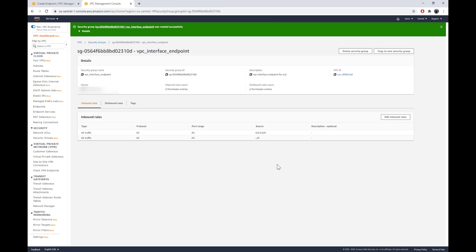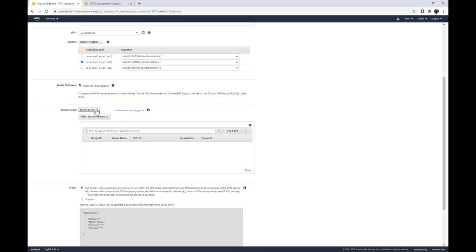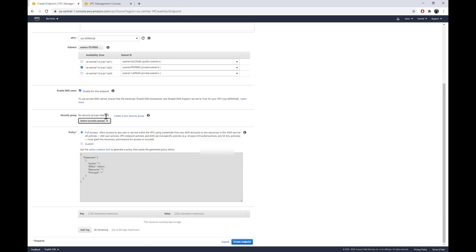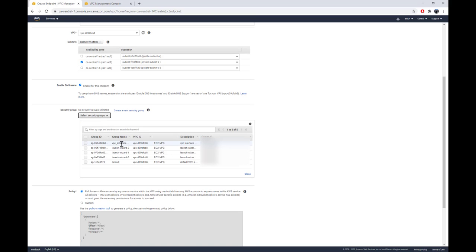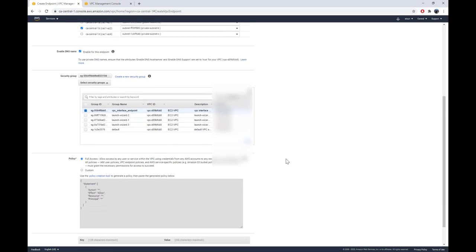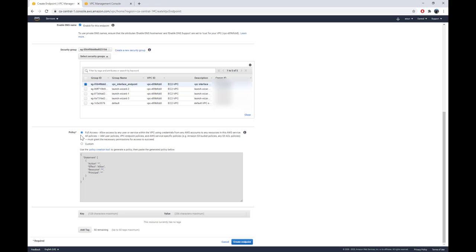Going back to the interface for creating the VPC interface endpoint, I'll refresh the security group list and select the new one I just created. You can also specify a policy, which provides more granular control over who can do what on that VPC interface endpoint. I'll keep the basic policy — allowing all actions from all resources for any user.